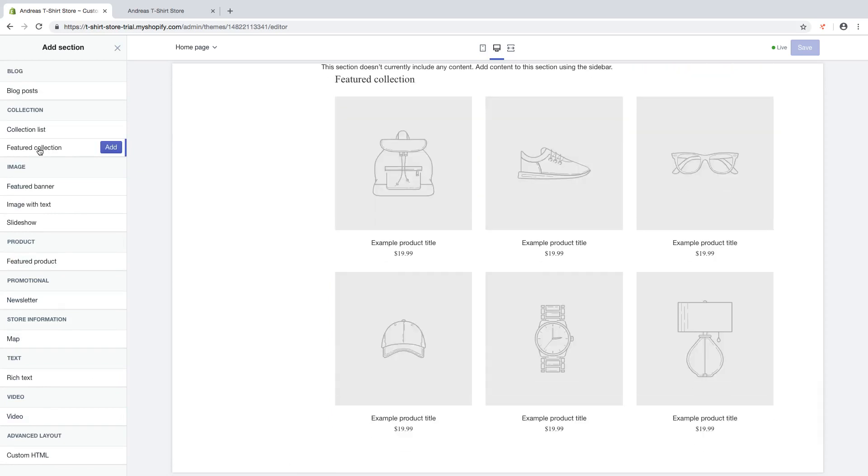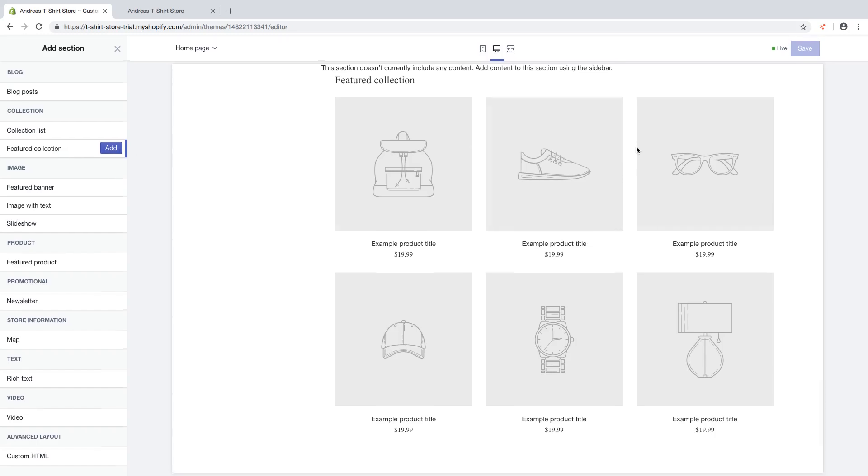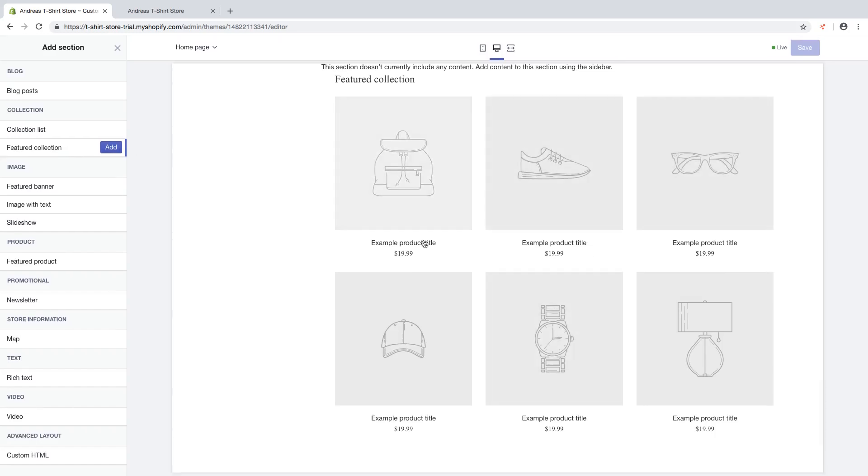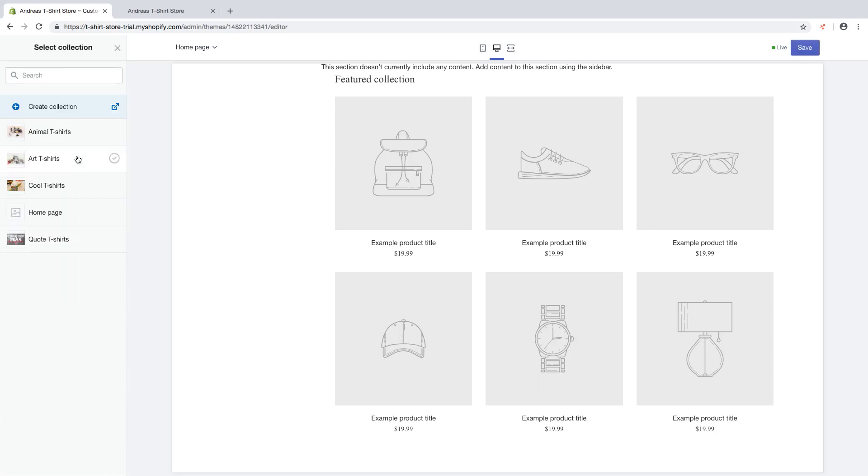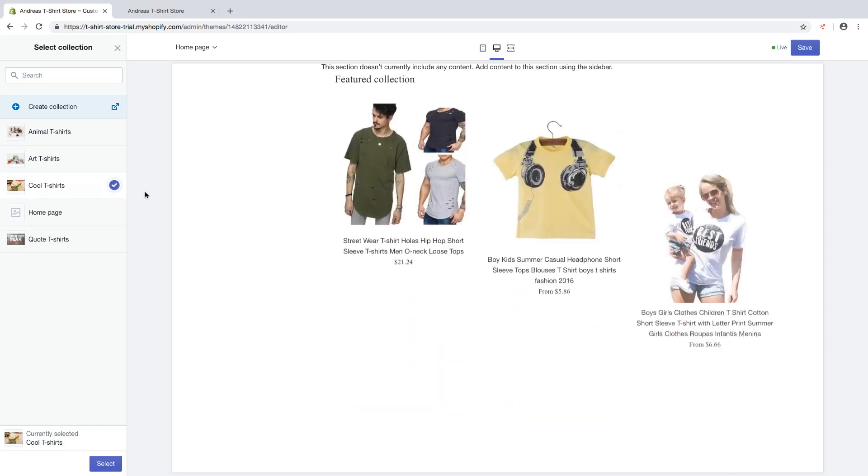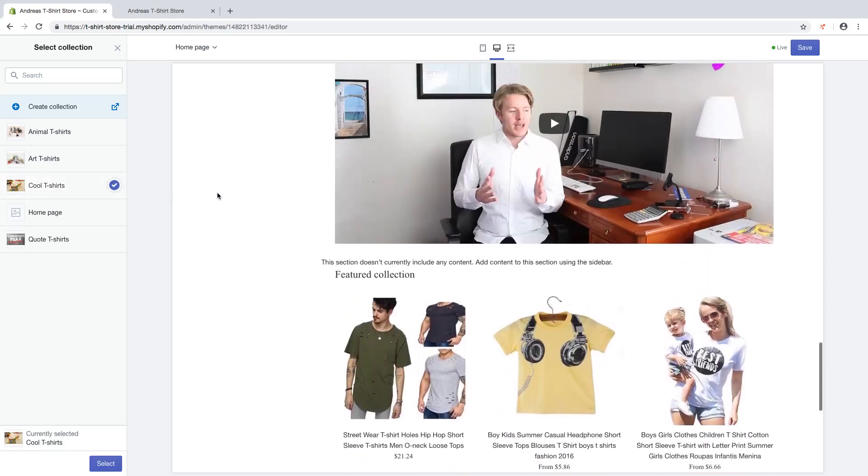So now we're gonna add which collection we're gonna use to fill this products up. Click on add, select collection, and I'm gonna use cool t-shirts.